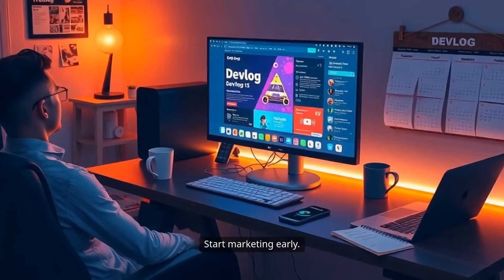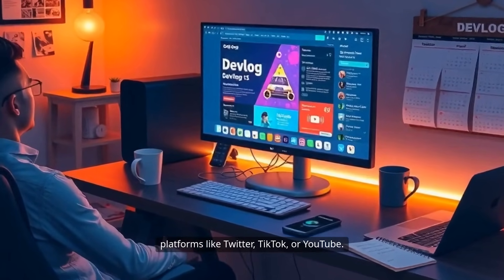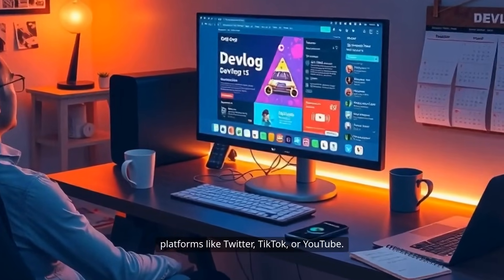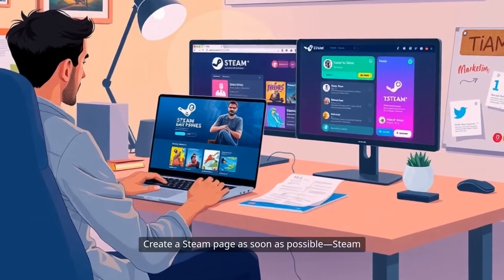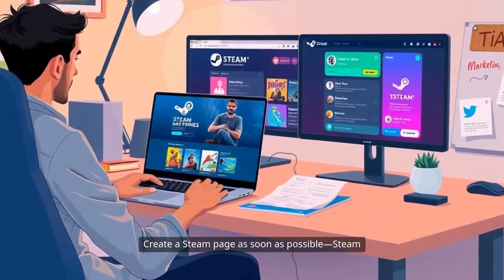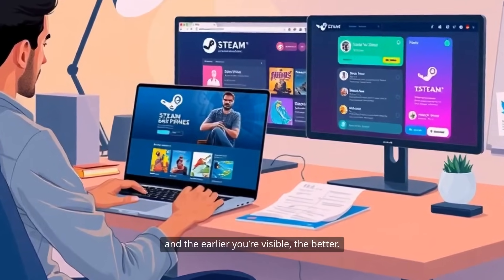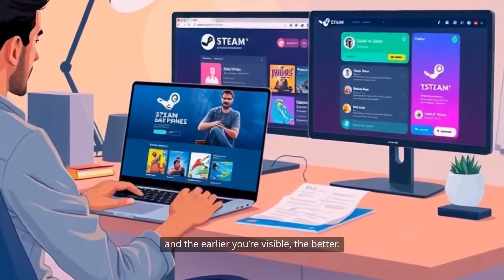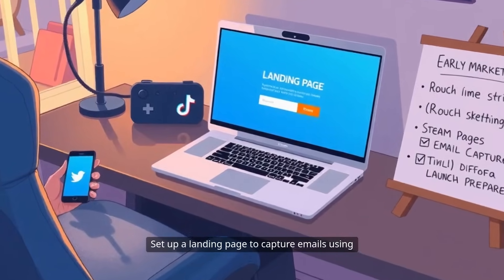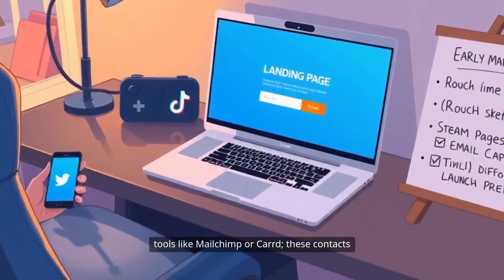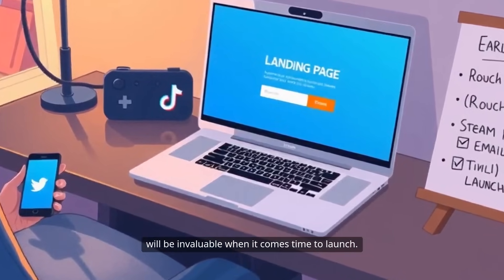Start marketing early. Build a devlog and share your progress on platforms like Twitter, TikTok, or YouTube. Create a Steam page as soon as possible — Steam wishlists are an important metric, and the earlier you're visible, the better. Set up a landing page to capture emails using tools like MailChimp or similar services. These contacts will be invaluable when it comes time to launch.